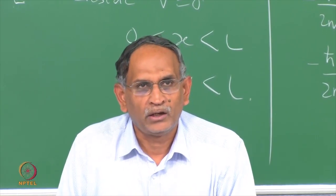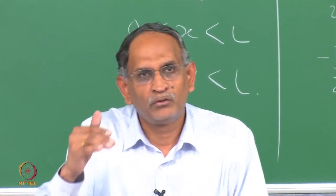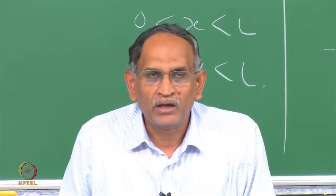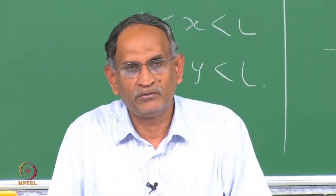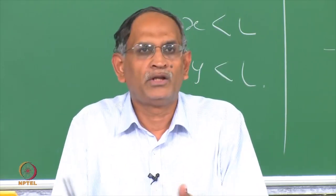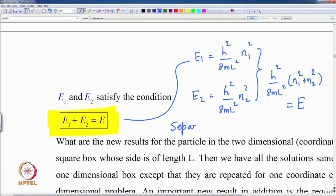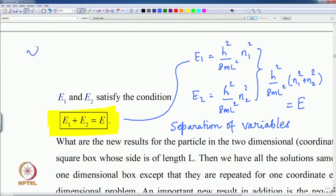This is the only constraint that comes out in the separation of the two dimensional Schrödinger equation — that the total energy is the sum of the two one dimensional energies. This is possible because we do not have a potential which couples the two dimensions; we have put V equal to 0. This method is called the separation of variables. We have separated the x and y from psi(x,y) into the x equation and the y equation.